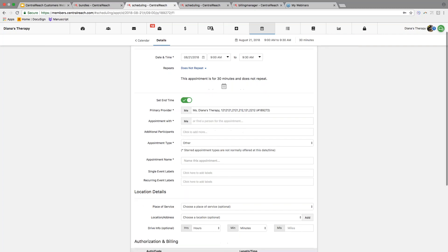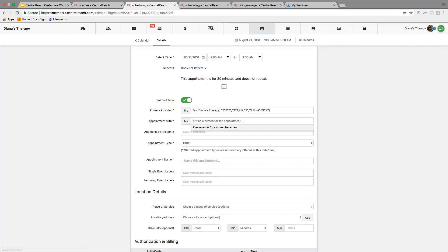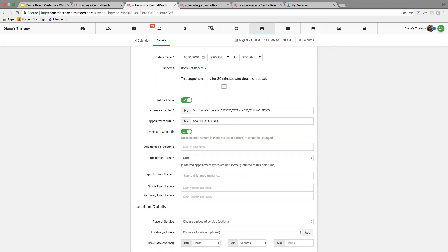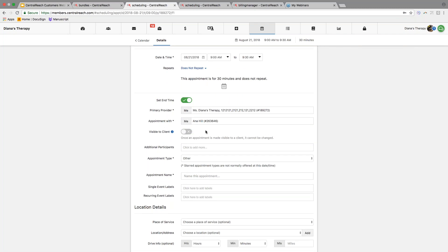It looks just like the standard appointment scheduling screen. The only difference is that once we add our patient and our provider, we have the option to turn the 'Visible to Client' toggle off, hiding it from the client portal view.